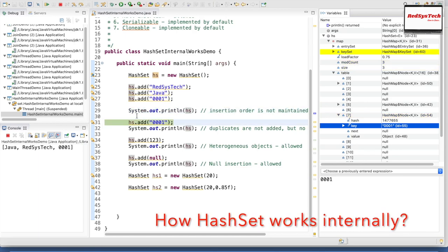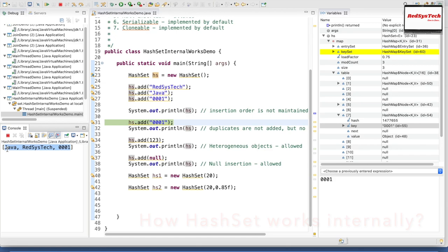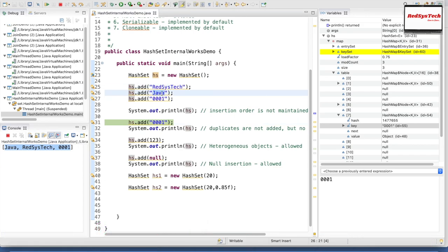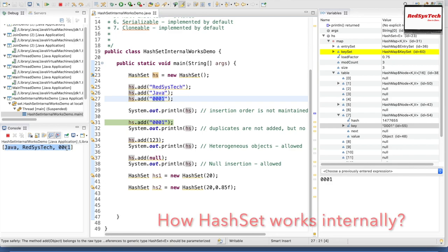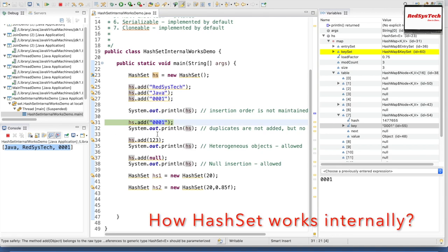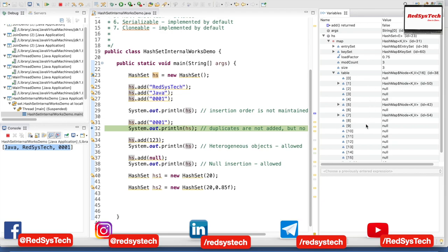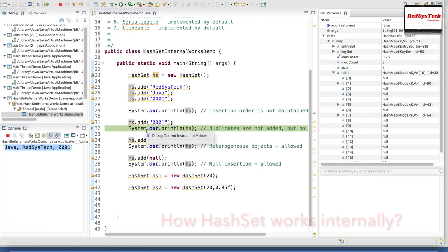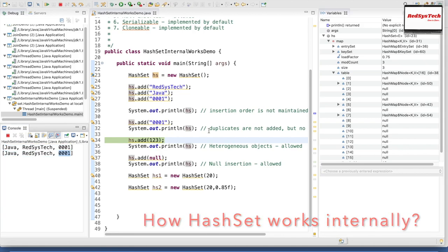Now I am trying to execute the next line, which is System.out.println. The console window shows the HashSet currently has Java, RegisterStack, and 0001. If you guys can see, the insertion order is not maintained — because we inserted RegisterStack first, then Java, then 0001, but the output shows Java, RegisterStack, and 0001. Now I am trying to add a duplicate object 0001 to the same HashSet. It didn't add it again to any bucket because it identifies that 0001 is already existing as a key. It didn't give any error or exception — it simply ignores it. So duplicates are not allowed but it won't throw any error.